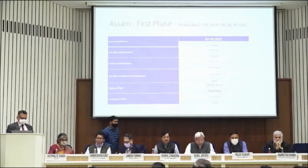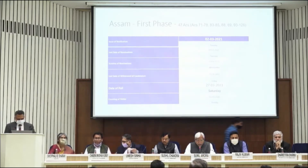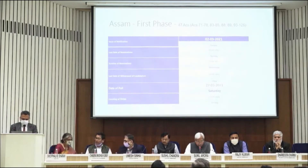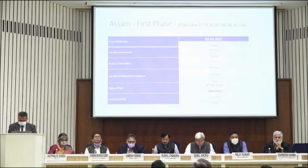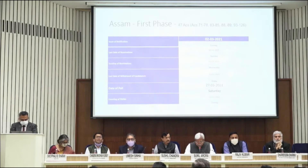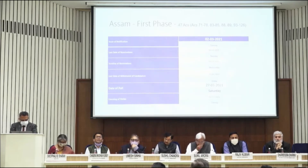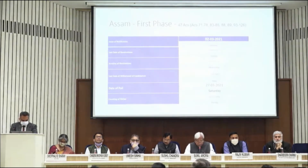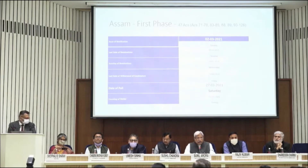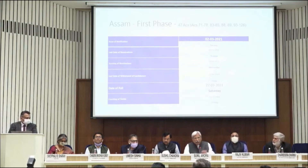First phase: 47 Assembly Constituencies. Issue of notification, 2nd March. Last date of nomination, 9th March. Scrutiny of nomination, 10th March. Last date of withdrawal of candidature, 12th March. Date of poll, 27th March. Date of counting, 2nd May. I should not read 2nd May again and again because the date of counting is the same for all the elections.